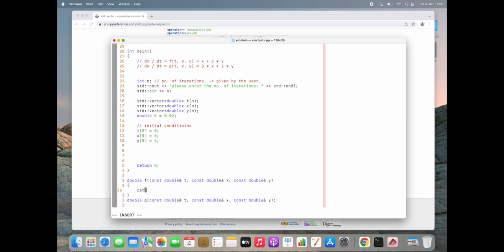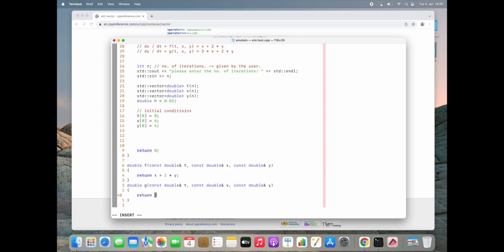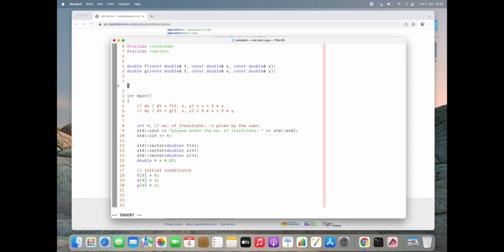We need to return the formulas already written: f returns x plus 2y and g returns 3x plus 2y. Don't forget the semicolons. Now we have our f and g. What is missing is the Runge-Kutta method itself. It will be a void function called runge_kutta_coupled, to stress that this handles a coupled system. Now what do we need to pass in? We definitely need our solution vectors, the step size, and the number of iterations.